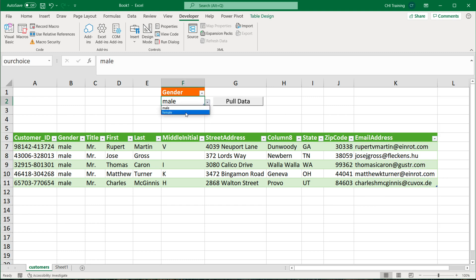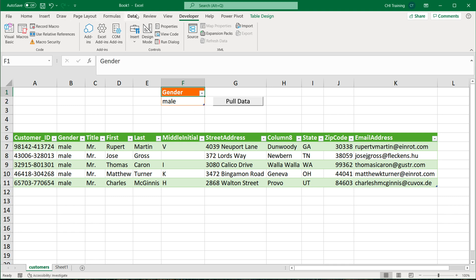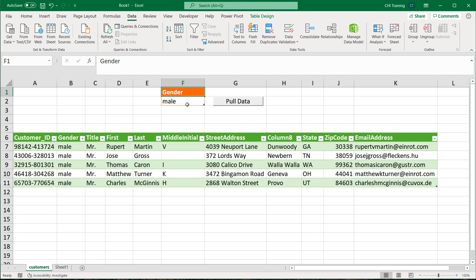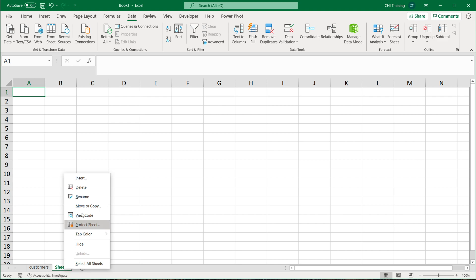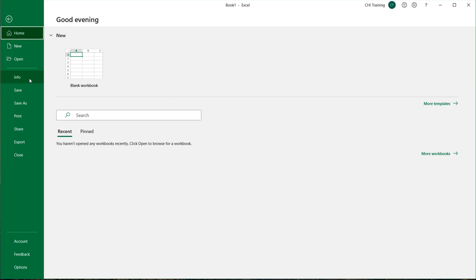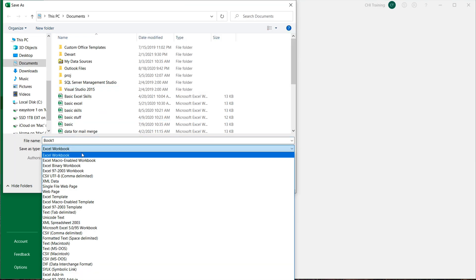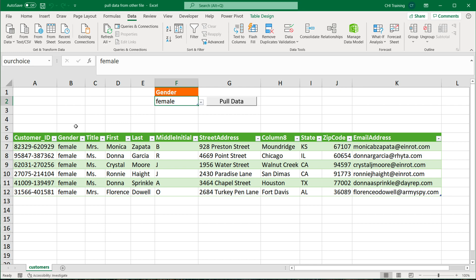Now if we choose Female and click Pull Data, it pulls female records. Choose Male — it pulls male records. You can also remove the filter from the Gender column by going to Data and removing it. When you go to save this file, make sure you save it as a Macro-Enabled Workbook (.xlsm) so the button works. If you don't want a macro-enabled workbook, skip the button. Thanks for watching — please subscribe and I'll see you in the next video.